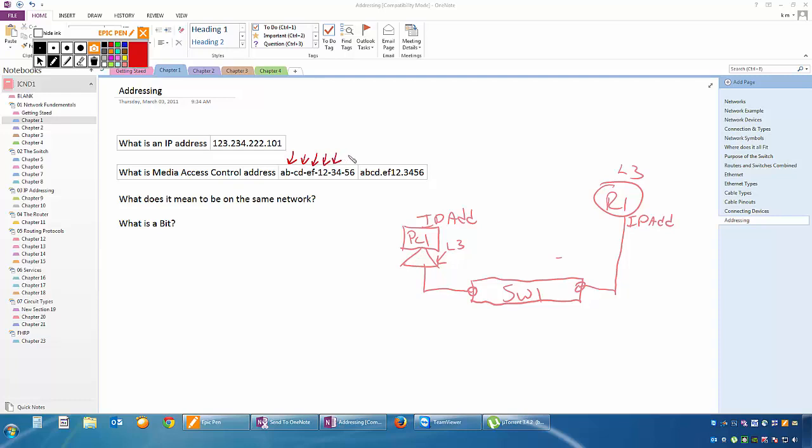Each one of these digits, notice that we have how many numbers there? We count them all: 2, 4, 6, 8, 10, 12. We have 12 numbers. And each one of these digits can have a value of 0 to 9 or A through F.